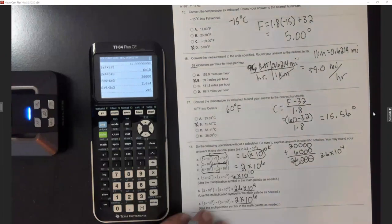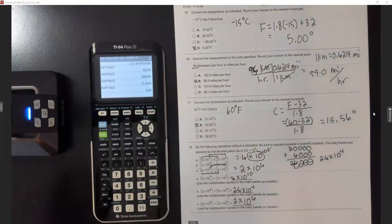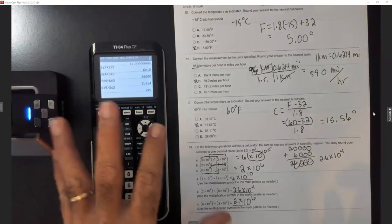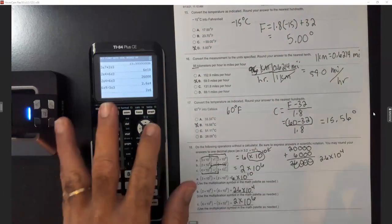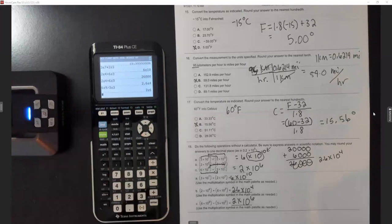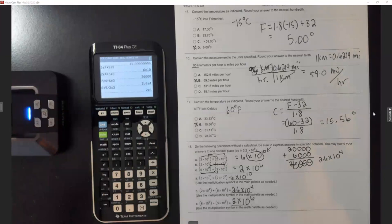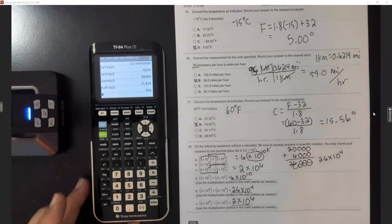If you don't have a TI-84 calculator, go to the Apple App Store or Android store and download the TI-84 calculator app — it'll do the same thing.